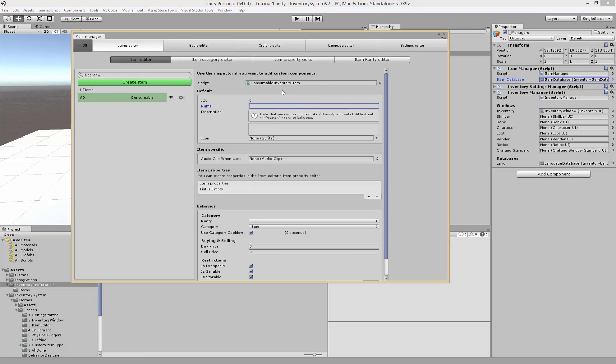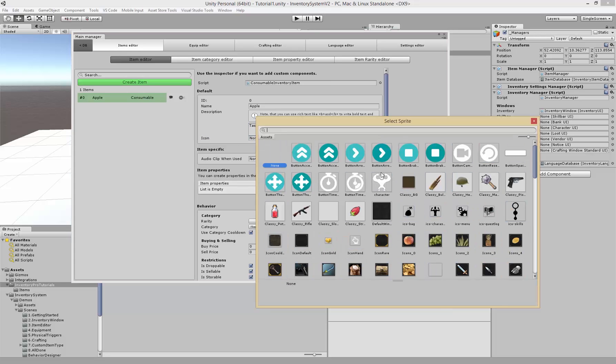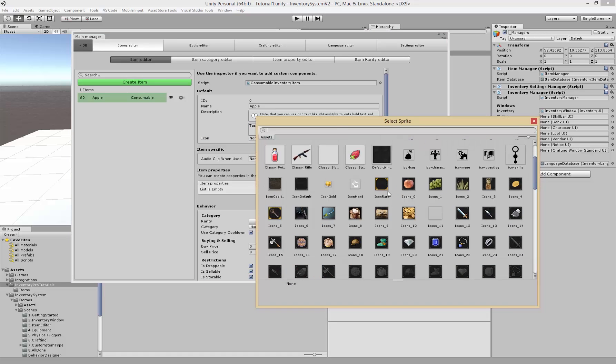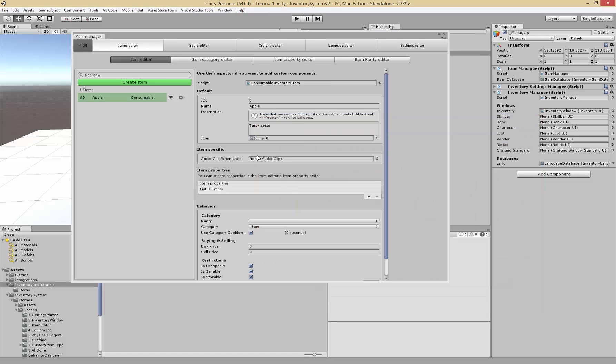Let's give it a name, let's make an apple. We can give it a description and as you know we can actually add rich text so we can say that and create italic text. The icon is the icon that will be shown inside of the inventory, so let's grab an apple icon.